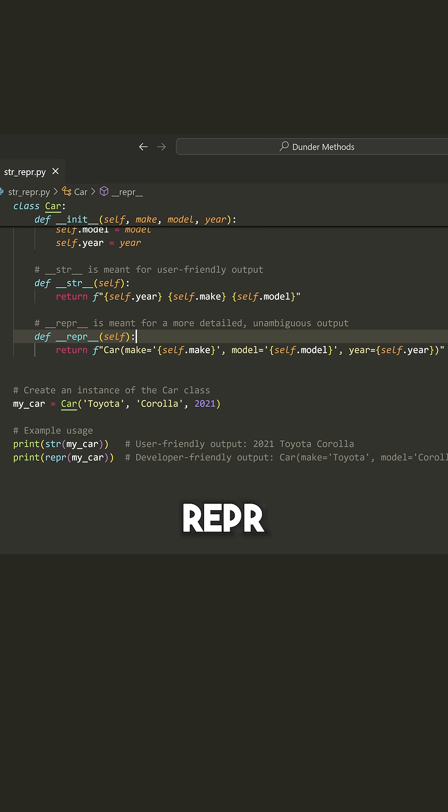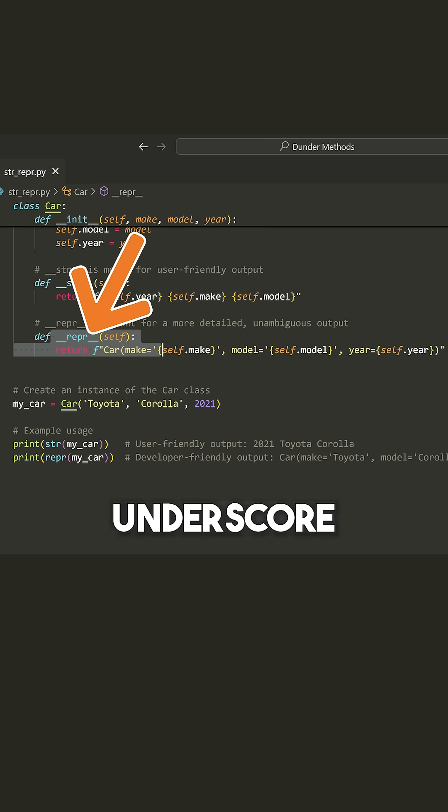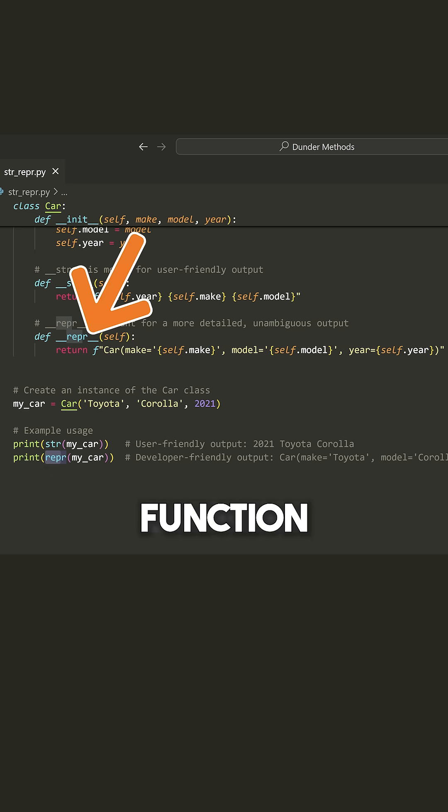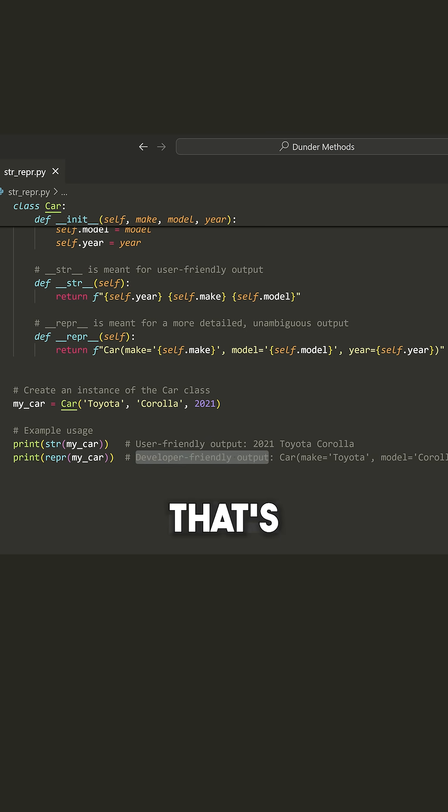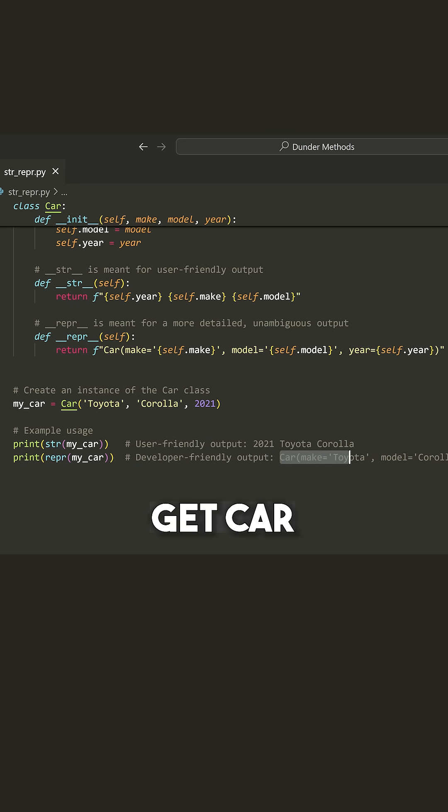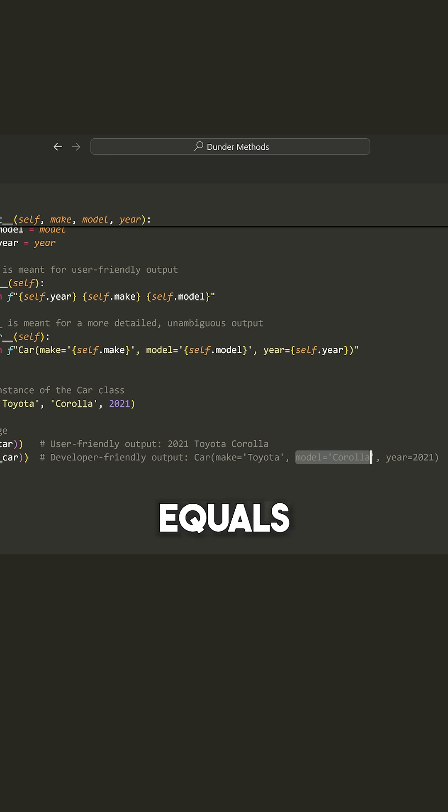So if you use wrapper, you can actually trigger this double underscore method by calling the wrapper function. It's going to give you a developer friendly output. At least that's the way you should implement it. So we would get car, make equals Toyota, model equals Corolla and year equals 2021.